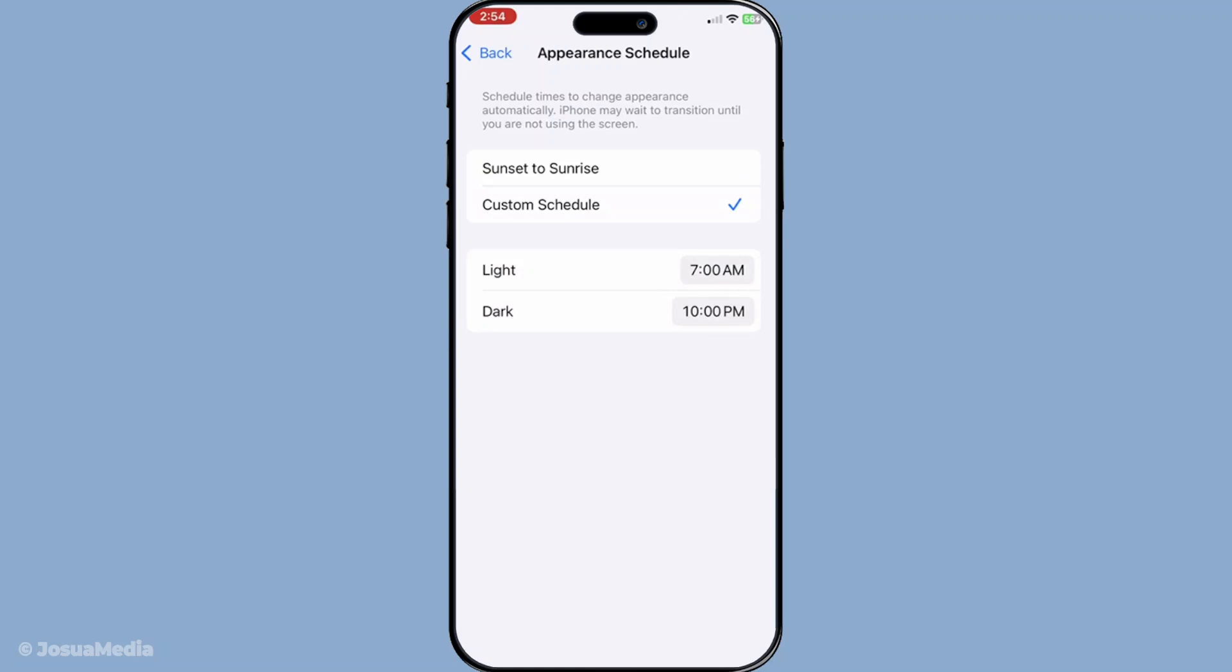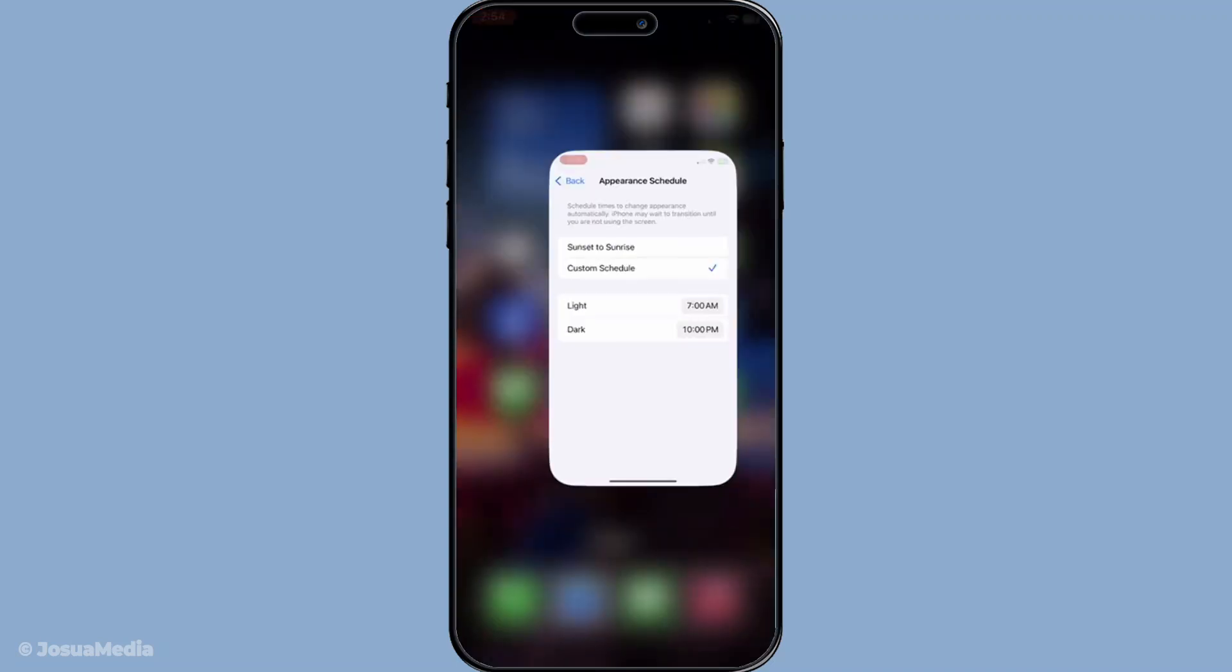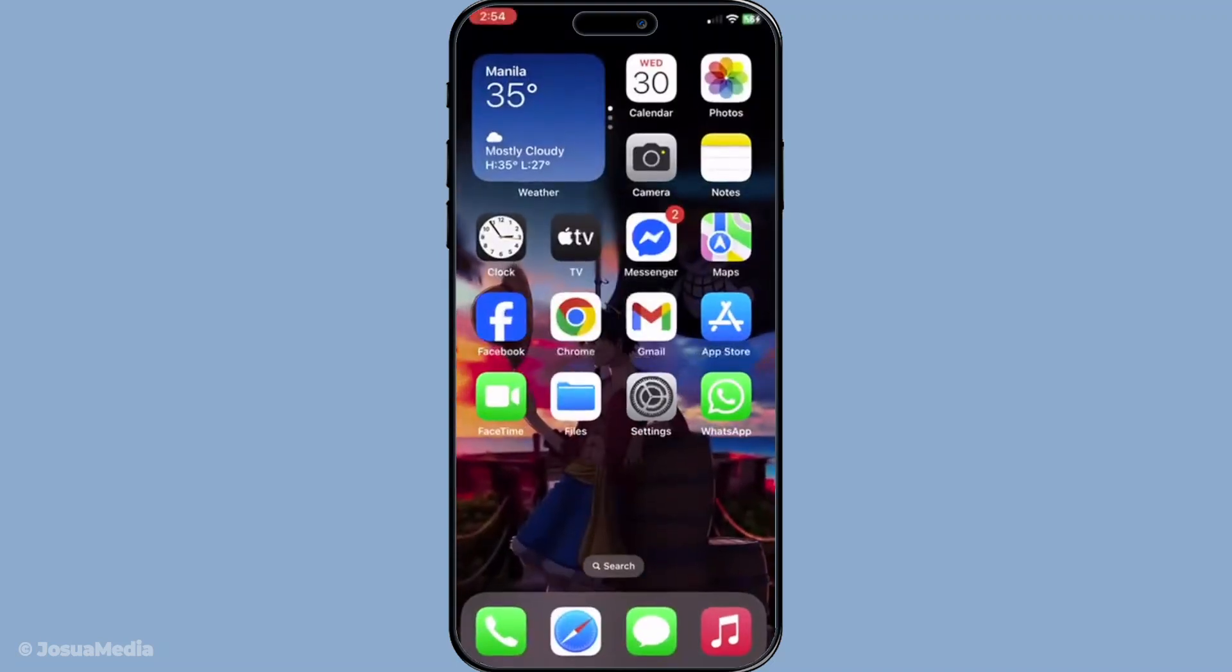There you have it, an efficient and easy way to enable Dark Mode on your Apple Maps, enhancing your map reading experience while reducing eye strain. I hope you found this guide helpful and that you're now enjoying the benefits of Dark Mode. Thanks for watching and don't forget to like and subscribe for more helpful tech tips.